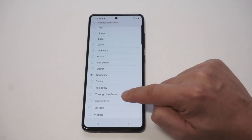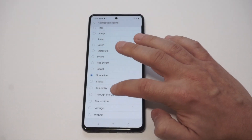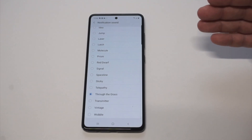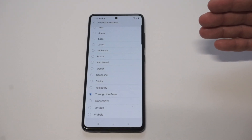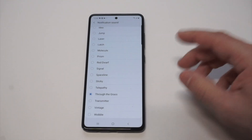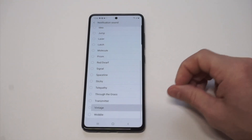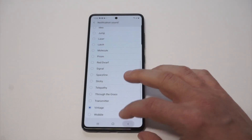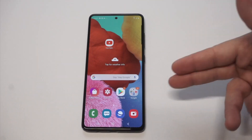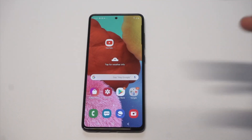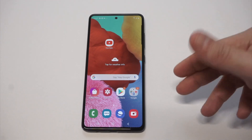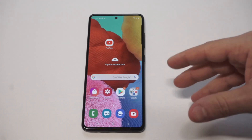It should be in there — there it is. It's called 'Through the Grass.' You can see it's set right there. It's not too complicated, but it's a nice way to customize your phone. They make it very easy for the ringtone, but for notification sounds it's a little trickier, though not too complicated.